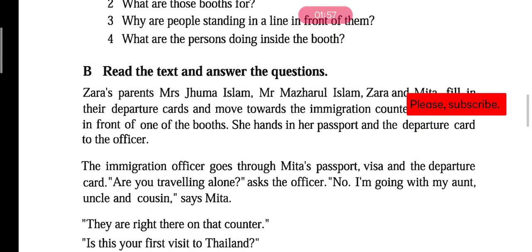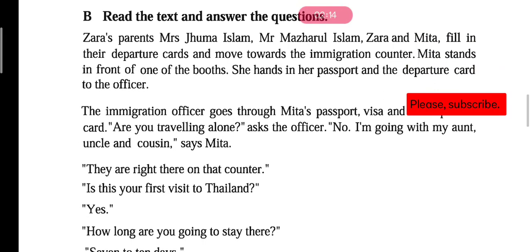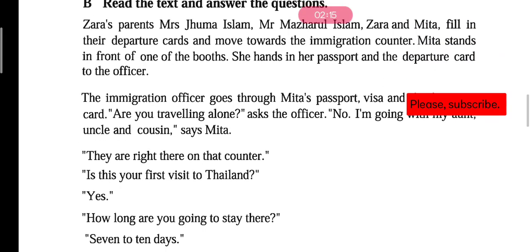The immigration officer asks: 'Are you traveling alone?' — meaning, are you traveling by yourself? 'No, I am going with my aunt, uncle and cousin,' says Mita. She says she is going with her aunt, uncle and cousin. 'They are right there on that counter' — meaning they are right there at that counter.